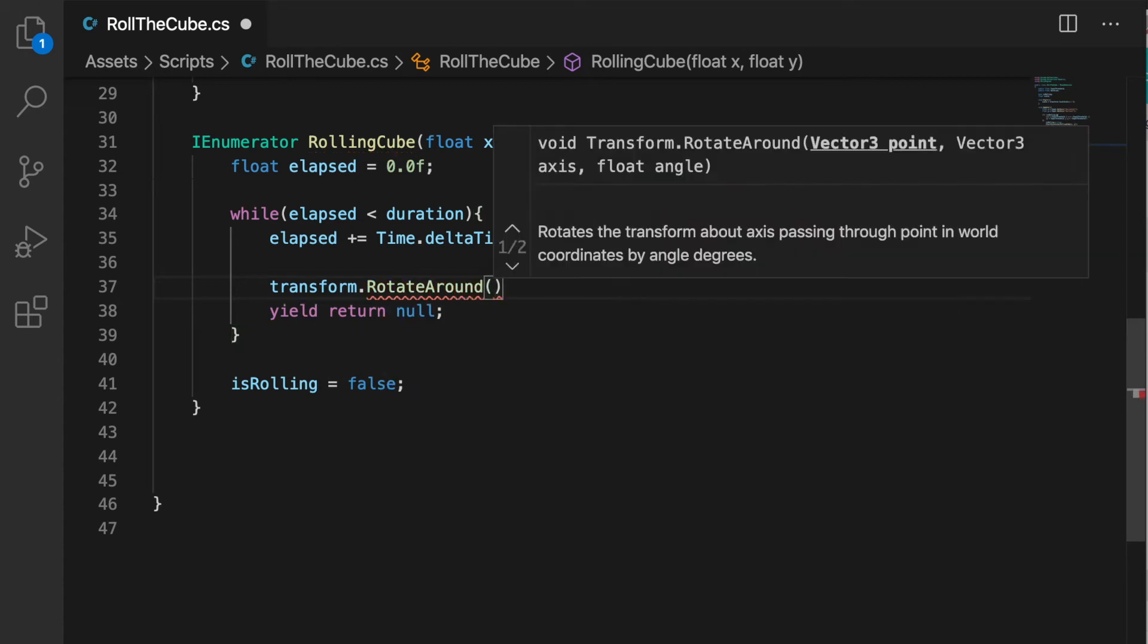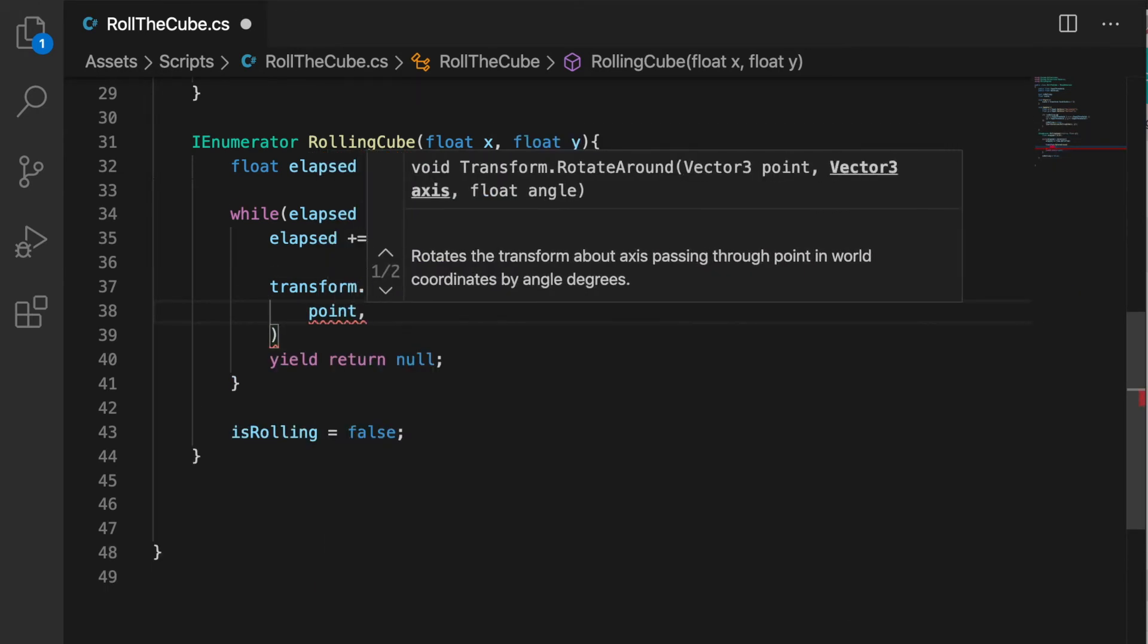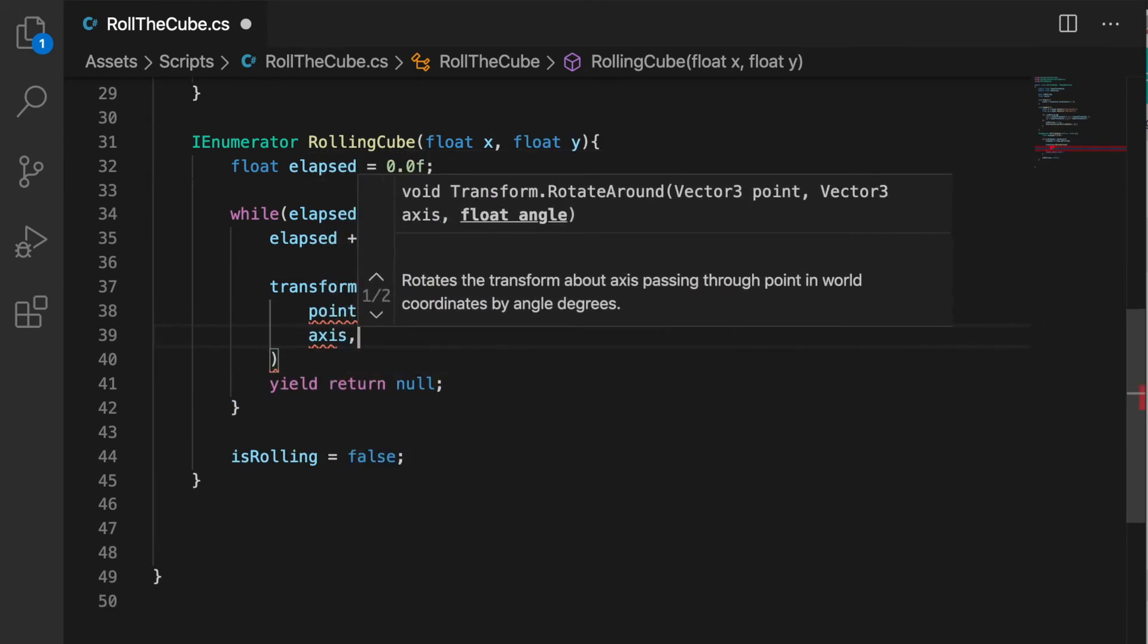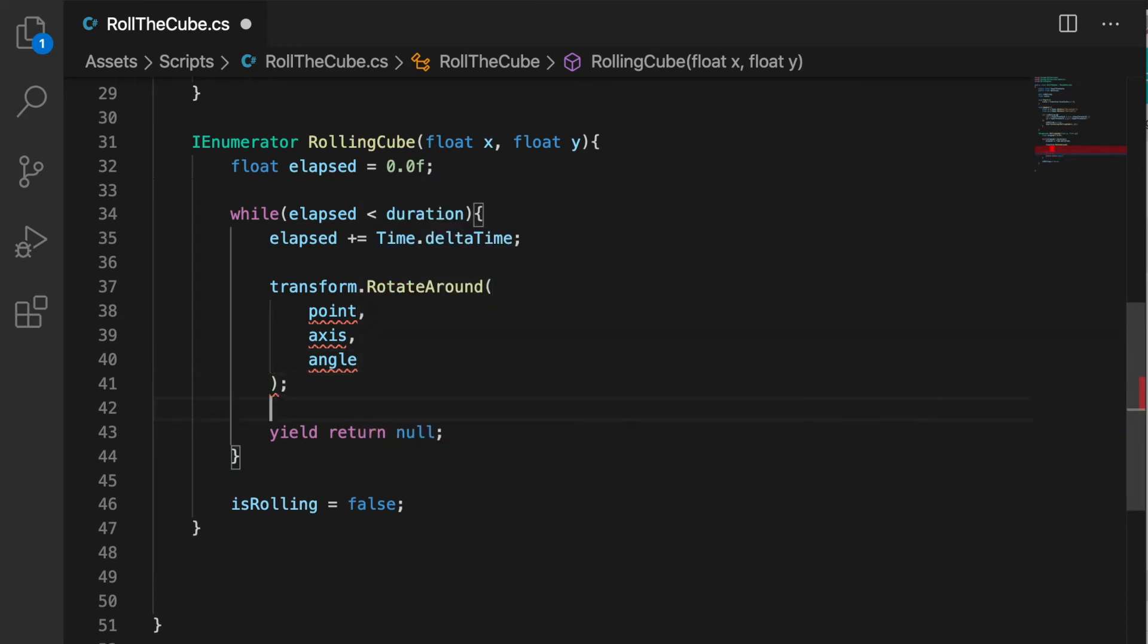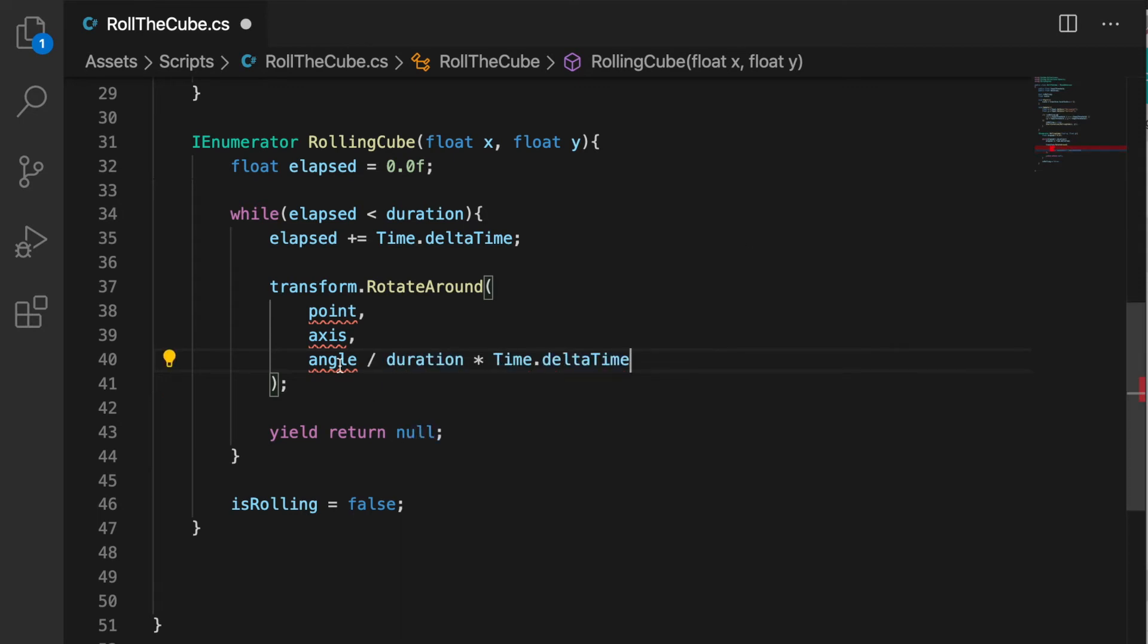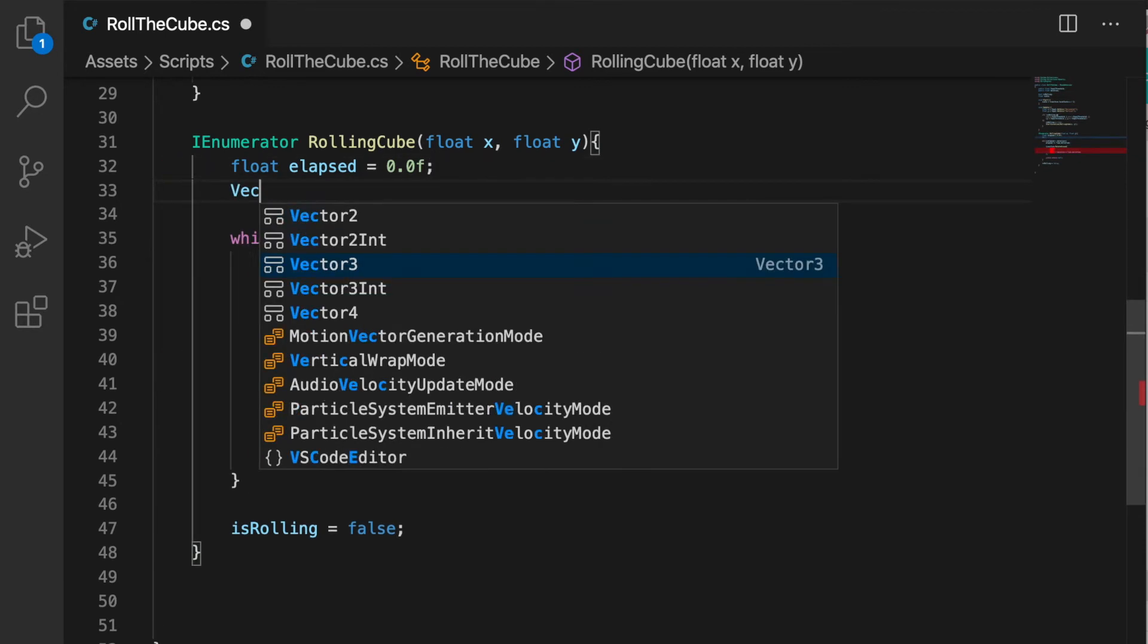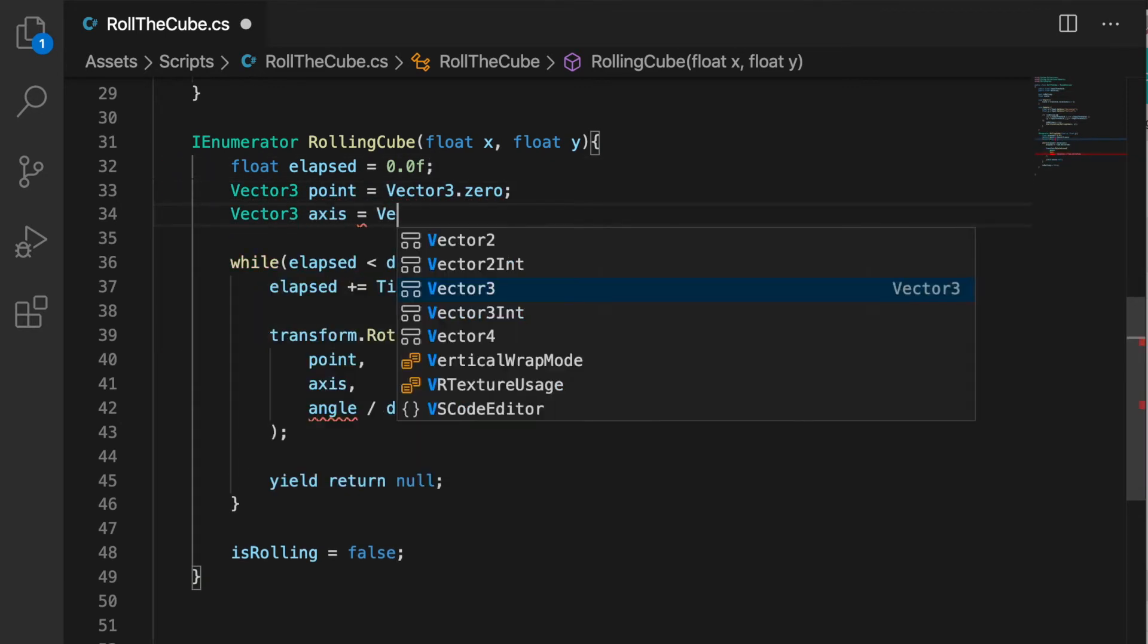In the code I'm going to write down transform.RotateAround - point, axis, and angle. For the angle we need to divide it by duration multiplied by Time.deltaTime.